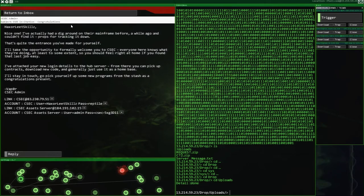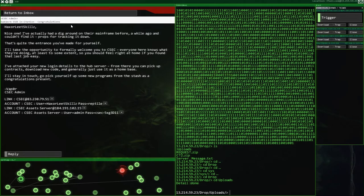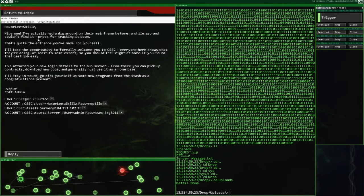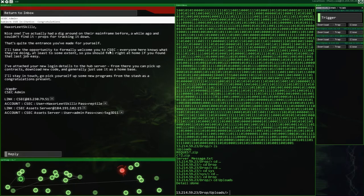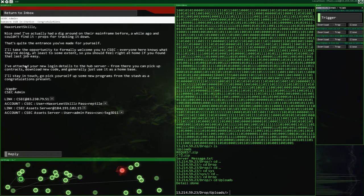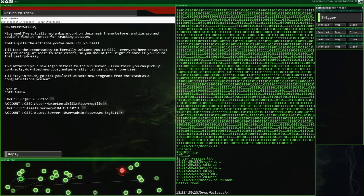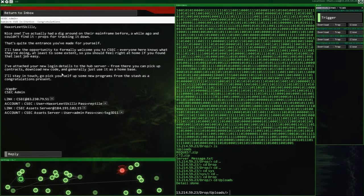Congratulations. That was a terrible roll down. Let me try it. Congratulations, hacksaw elite skills. Nice one, bruh. I've actually had a dig around on the mainframe before a while ago and couldn't find it. Props for you for tracking it down. That's quite an entrance you've made for yourself. I'll take the opportunity to formally welcome you to CSEC. I'm going to go with CSEC. Everyone here knows what they're doing, or at least to some extent. Yeah, to some extent. You should feel right at home if you found that job, that last job easy. It was, it was all right. There was a lot of tracking down. I've attached your new login details to the server hub. From there, you can pick up contracts, download new code, and generally just use it as a home base. I'll stay in touch. Go pick yourself up some new programs from the stash as a congratulations present. Woo-hoo!